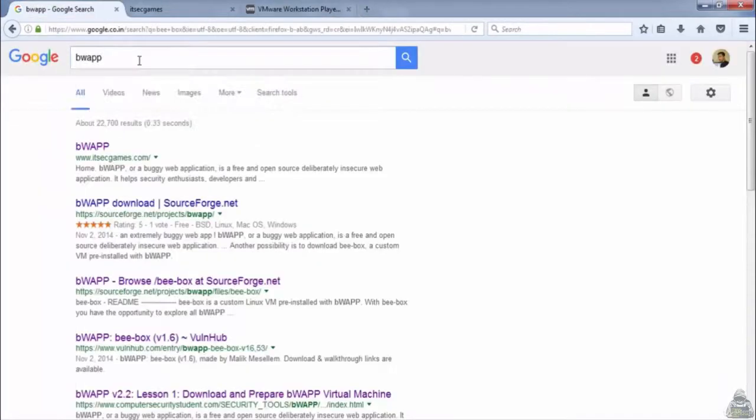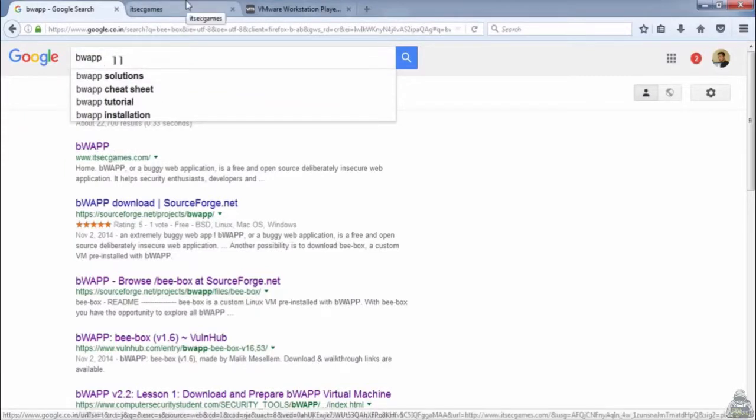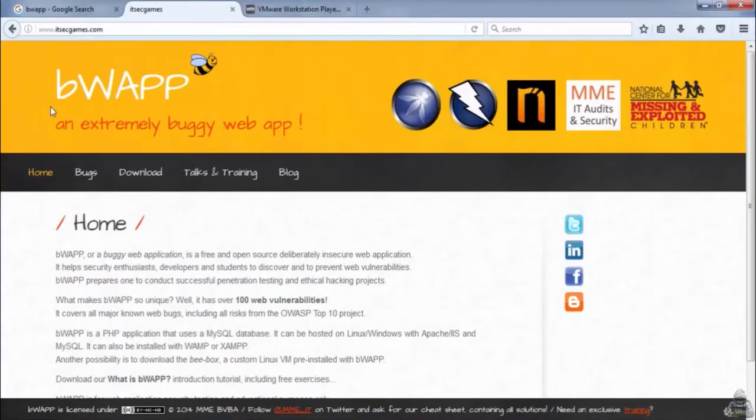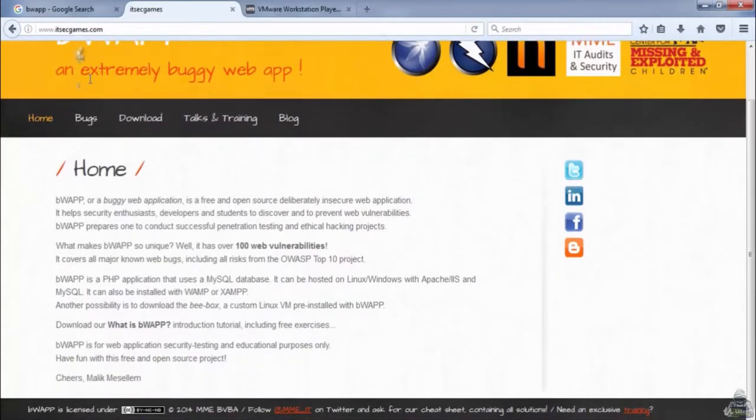After that, search for bWAPP and open the first link, that is itsecgames.com. bWAPP is actually a buggy web application which has somewhat more than 100 web vulnerabilities.